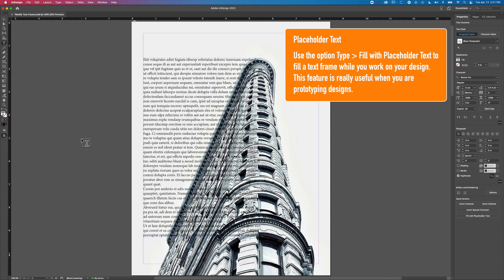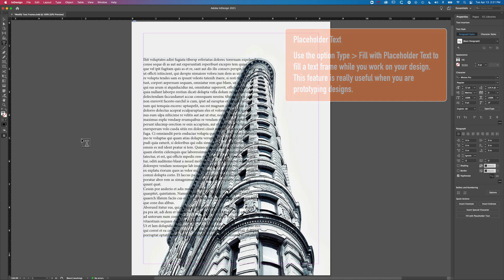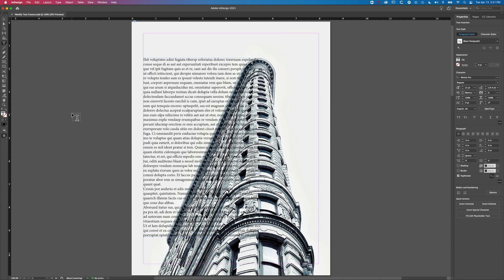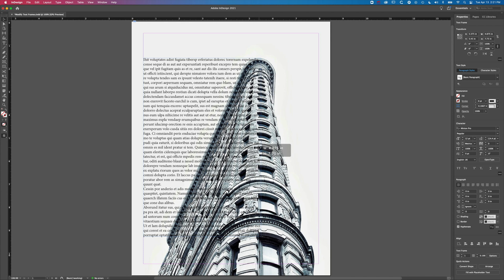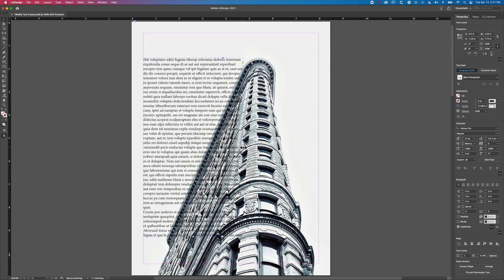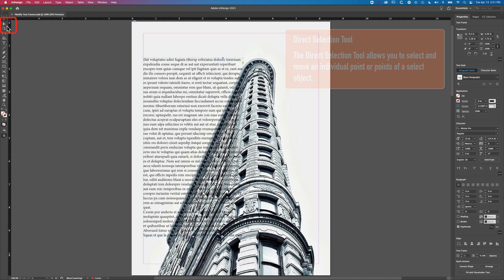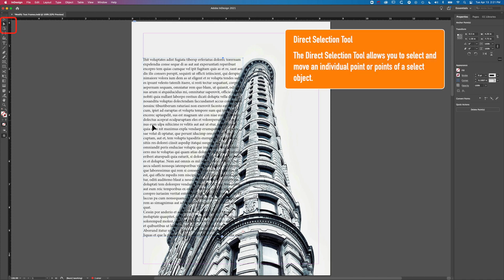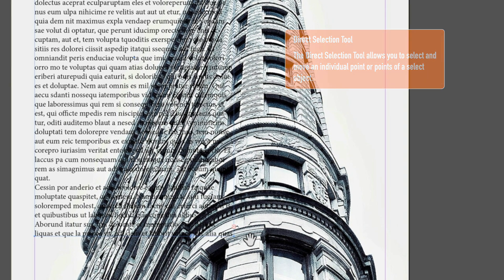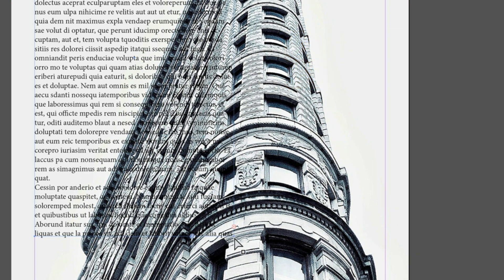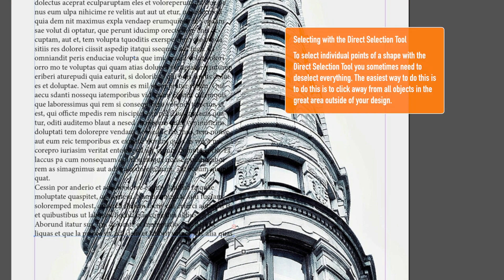This white area of the sky above the building is a really nice space to pop some text into, but obviously we have the issue of it overlapping the building as well. So I'm gonna come to my Selection tool and just adjust the width slightly, so we'll have our text starting around about here.